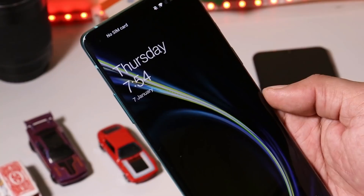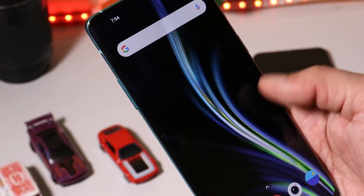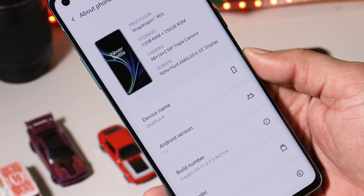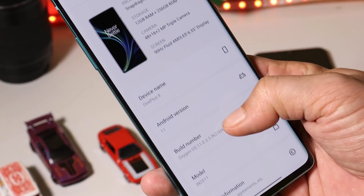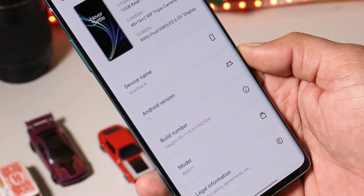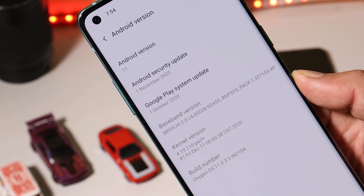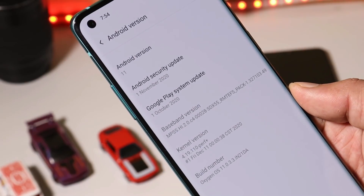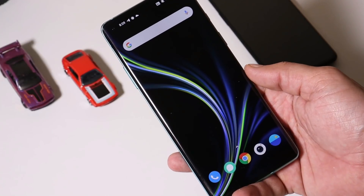We've already completed the installation process, so let's reboot the device to finalize it. The device has successfully booted up. This is my OnePlus 8 — Android version is Android 11, and now OxygenOS version is 11.0.3.3 after the update. We still have the November security patch, which is concerning given that we're in January.